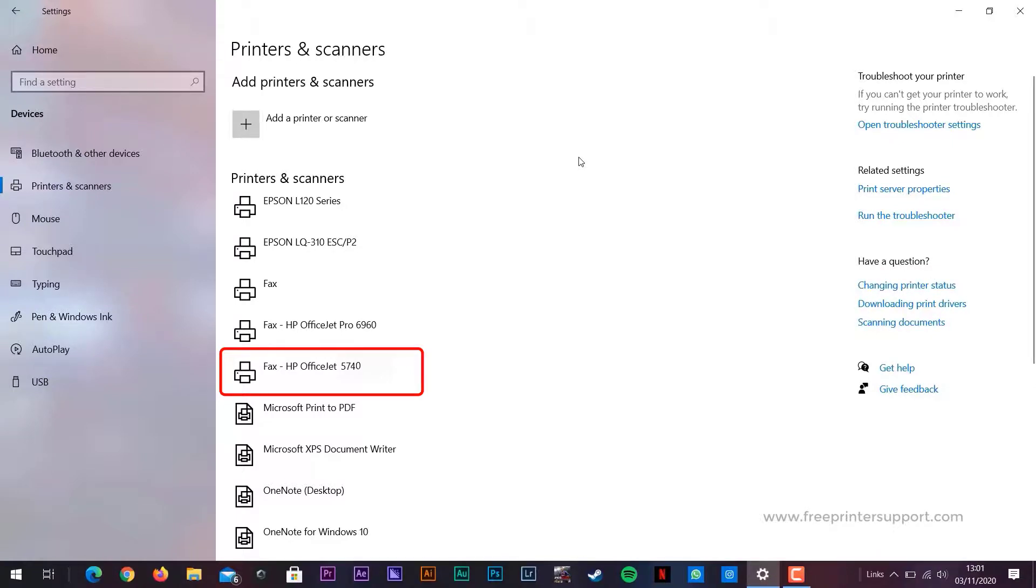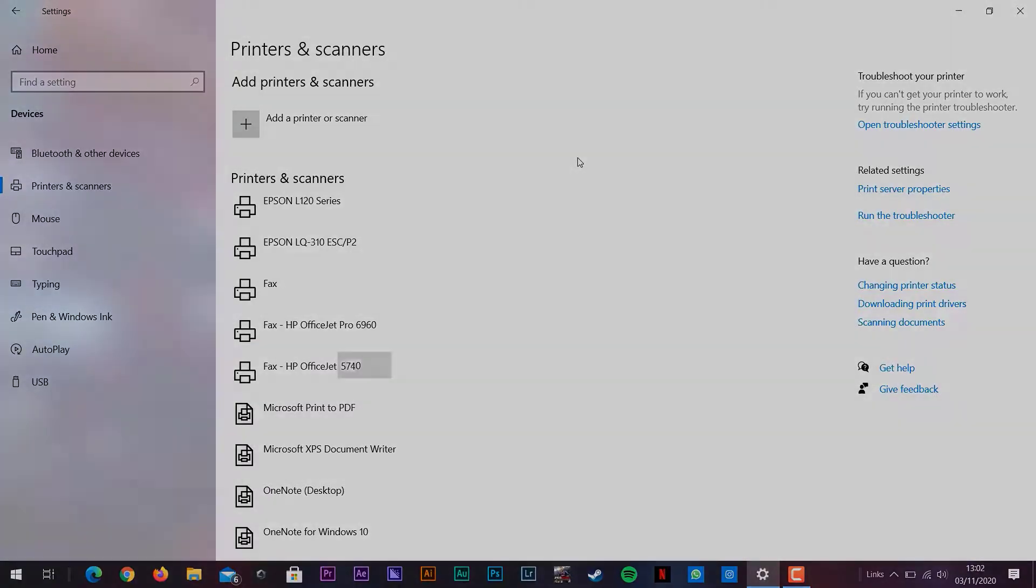When you connect the printer, it will detect it automatically and then follow further instructions on screen. Please like, share and subscribe to YouTube's free printer support channel.